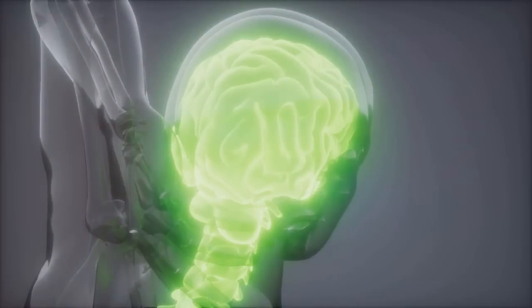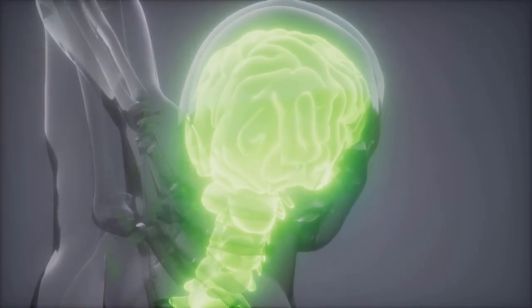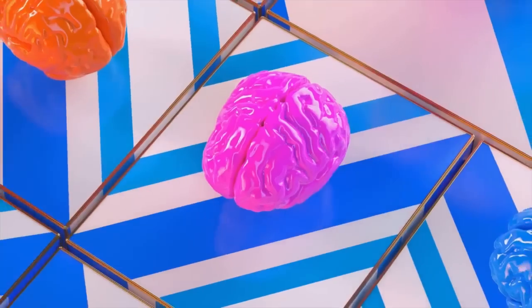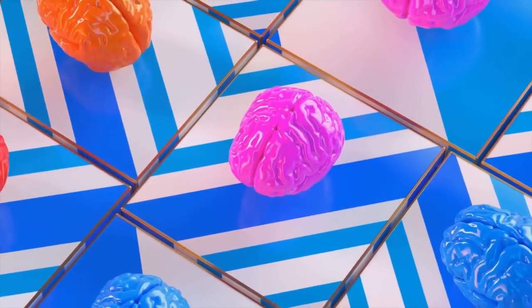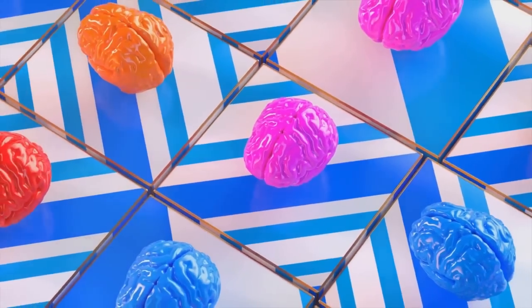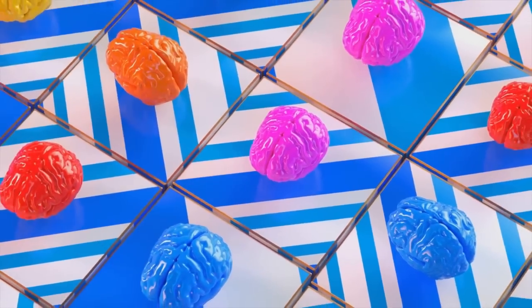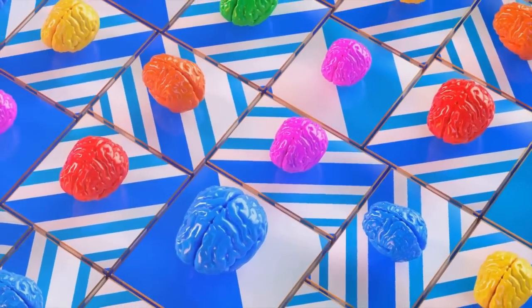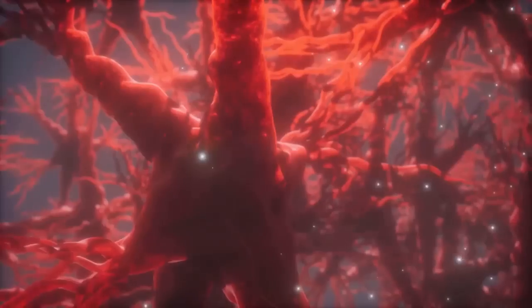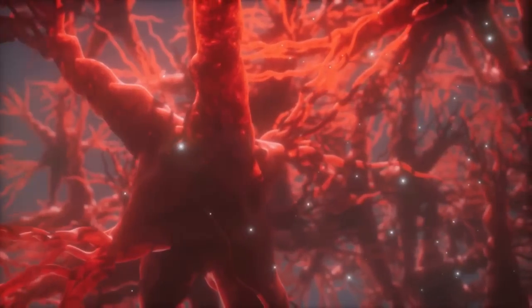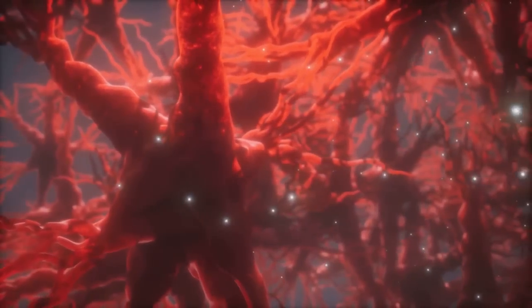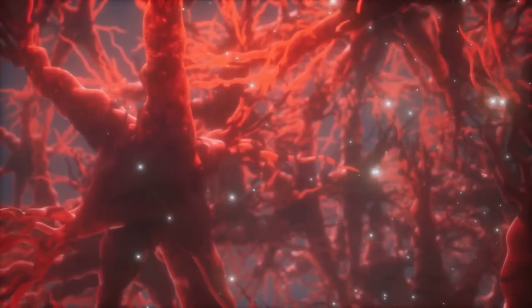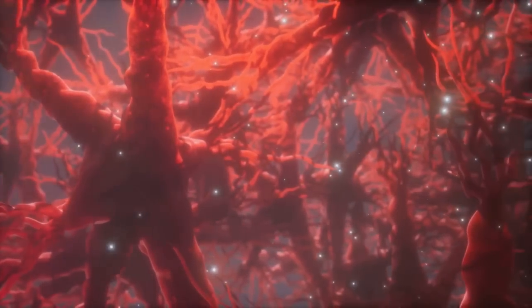Understanding the fractal nature of our brains could help us unlock some of their mysteries. It might explain why our thoughts flow in certain ways, or how we switch between tasks. The fractal geometry of our brains isn't just beautiful, it's a key to understanding who we are.